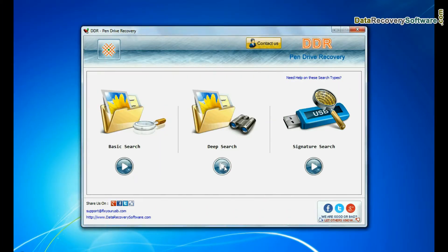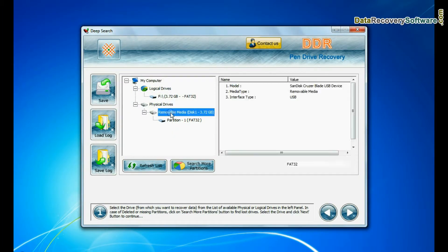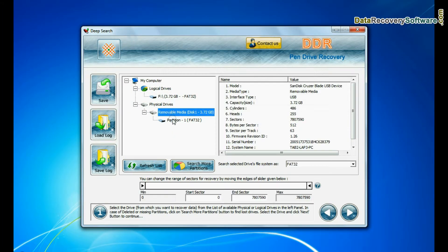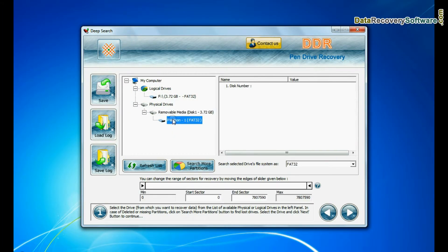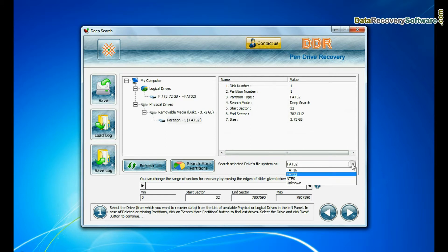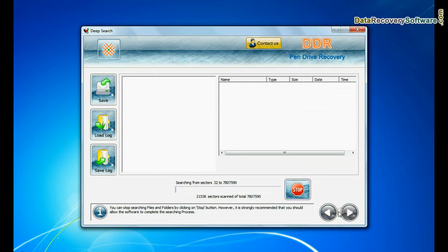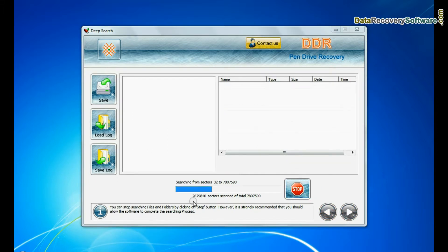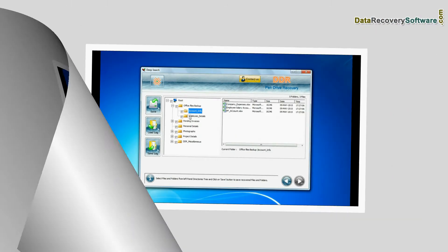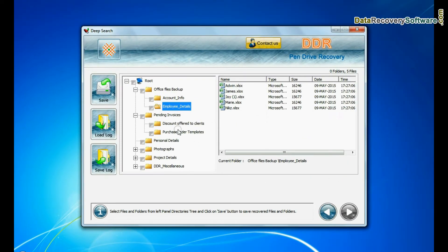Deep search thoroughly scans the storage media to recover data even in complicated data loss cases. Choose file system from FAT or NTFS that was existing in pen drive before data loss. Click on next. Recovery is going on. Data files are recovered successfully.